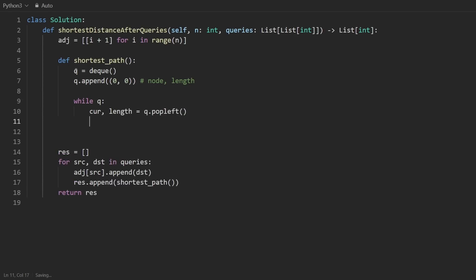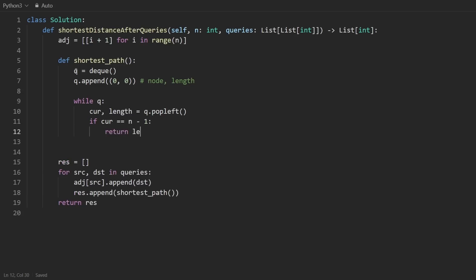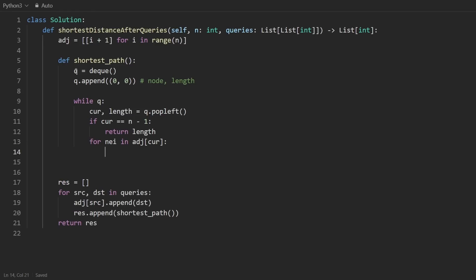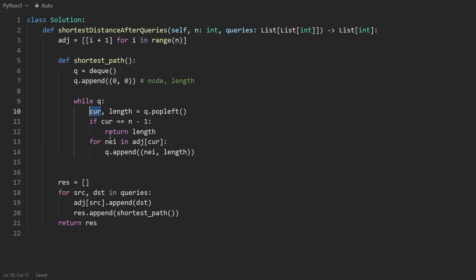I'm going to say while my queue is non-empty, I'm going to pop from the queue from the left side of it, and I'm going to get two values: the current node and the length it took to reach the current node. Before we go through the neighbors of the current node, let's just check: have we reached the target n minus one? If so, just return the length. If not, go through every neighbor in the current node's list of neighbors. Append the neighbor. We will add a tuple: the first will be the node itself which is the neighbor, and the second will be the length. What is the length going to be to reach this node? If it took us this much to reach the current node, it's going to take us one more edge traversal. So we can say length plus one.